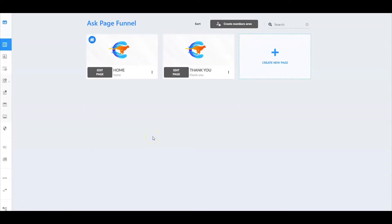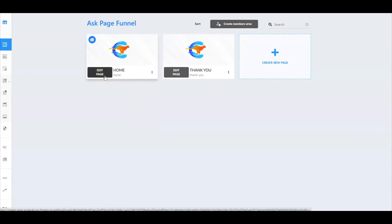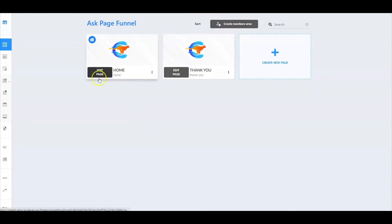All right, so just as I mentioned, we're inside my ask page funnel and it's made up of two pages. I have my ask page which is serving as a home page and then I also have my thank you page. So let's go into the home page and take a look.